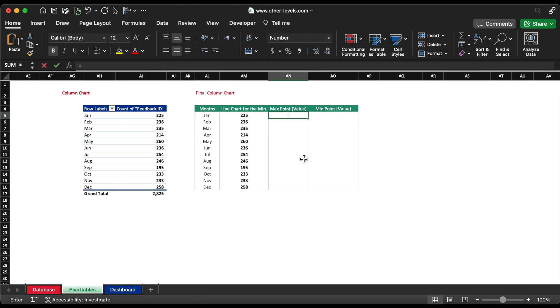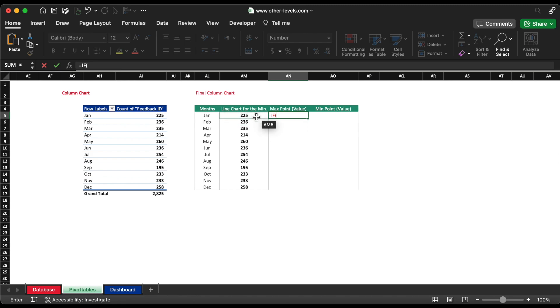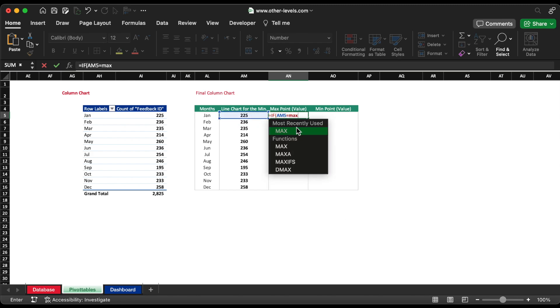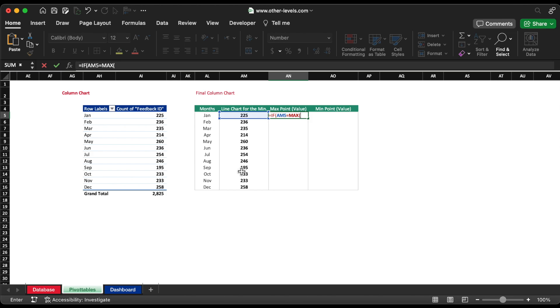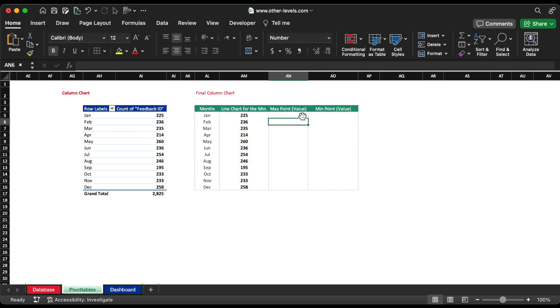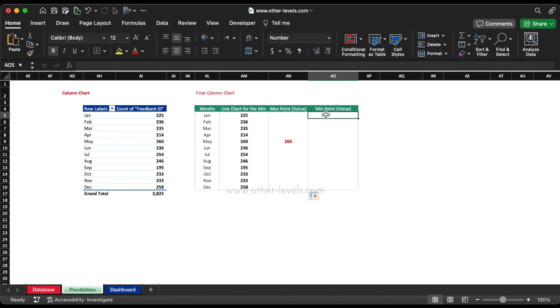Now, we want to highlight the month with maximum and minimum value. Hence, we will use IFIN MAX formula as shown.